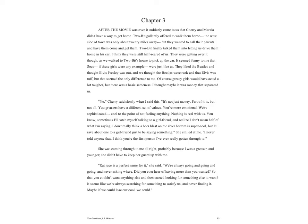After the movie was over, it suddenly came to us that Cherry and Marsha didn't have a way to get home. Two-Bit gallantly offered to walk them home. The west side of town was only about twenty miles away, but they wanted to call their parents and have them come and get them. Two-Bit finally talked them into letting us drive them home in his car.